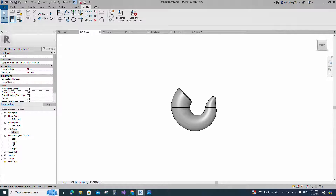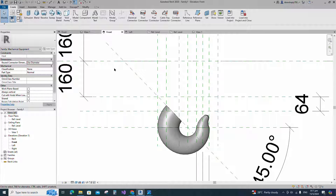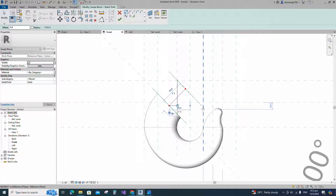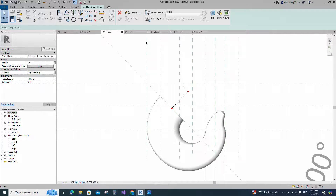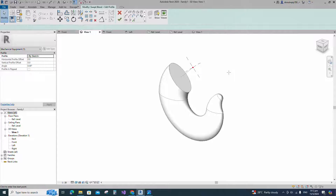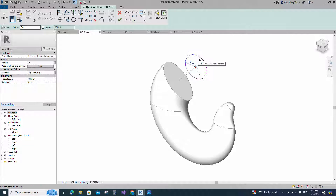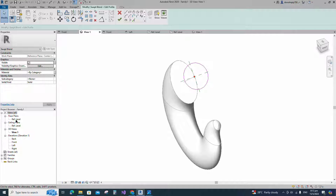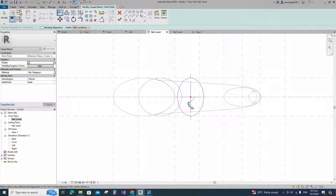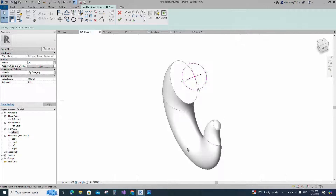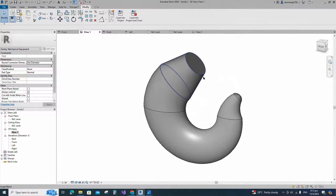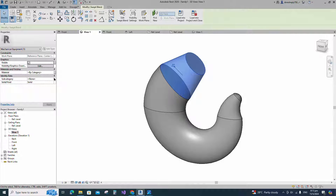Go to front view. Go to create and select the swept blend. Sketch path. Edit profile 1 in 3D view. Edit profile 2 in 3D view and create a similar line. Draw a circle. Go to reference level. Select the circle and check circle mark visible. Align to the reference plane and lock it. Go to 3D view and finish the swept blend. Select the geometry and assign the material parameter to material.